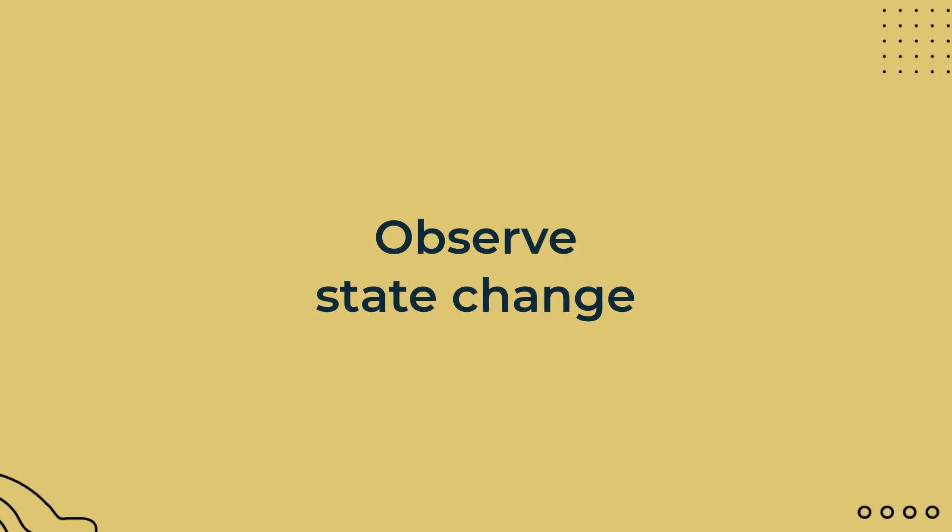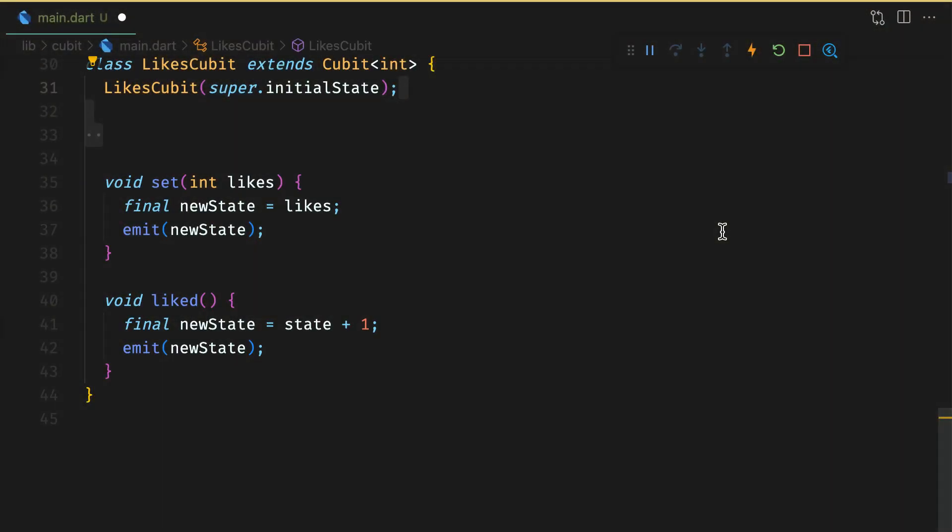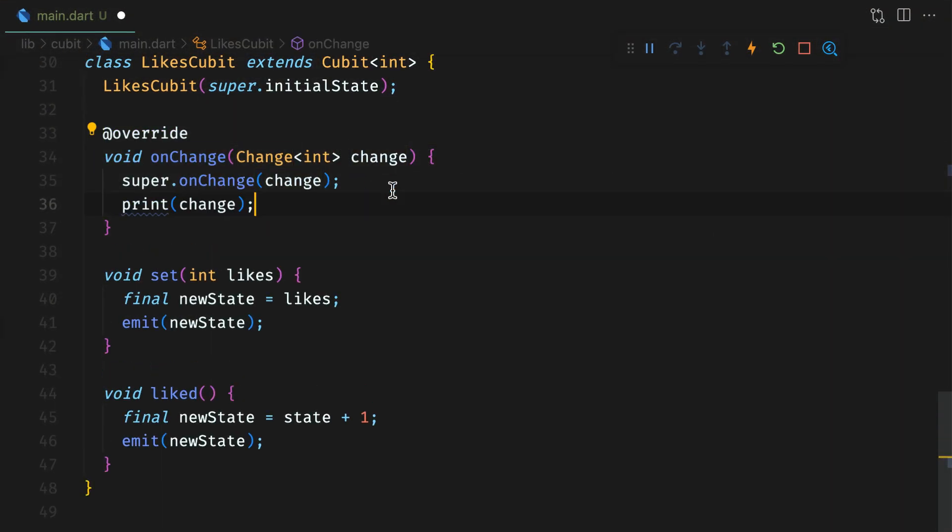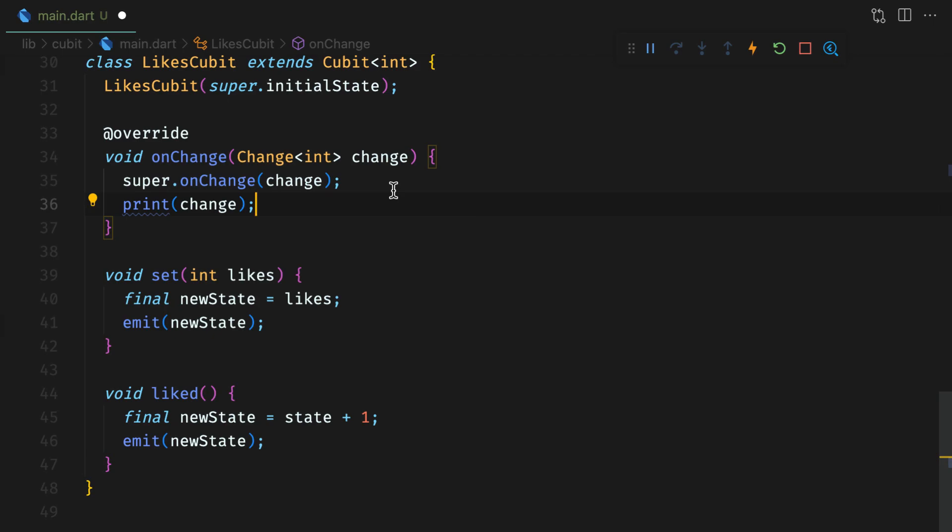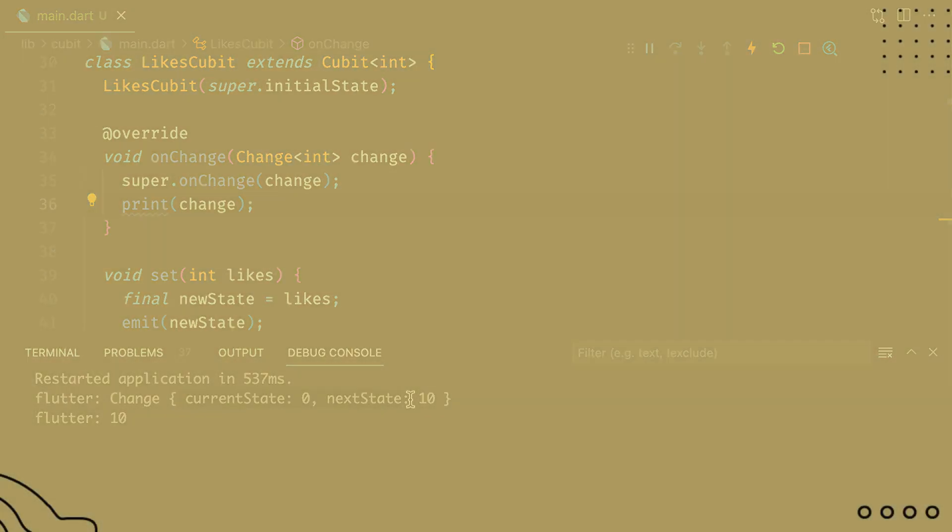You can also observe state changes in a qubit by overriding onChange function. Print the change and the output is a change object with current state and next state. And again, the change callback function in qubit is not called when we listen for qubit's stream. Just remember, this callback is called before updating the state. And this is how you observe a single qubit.